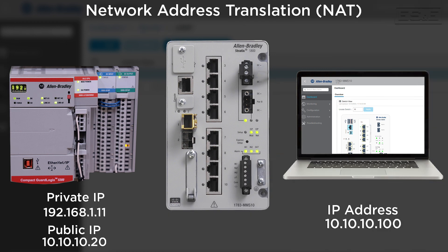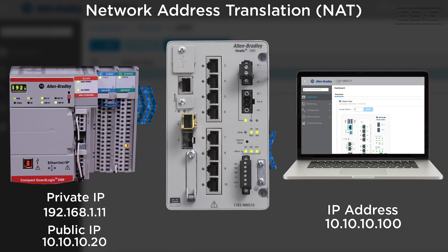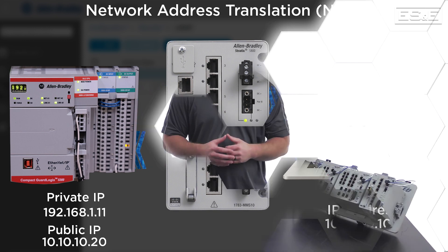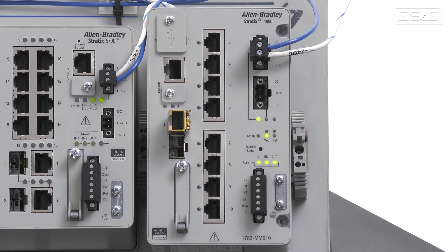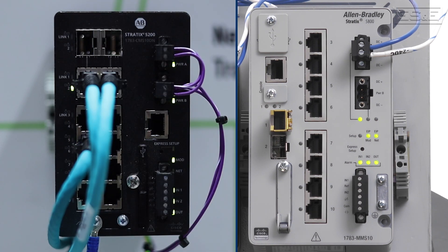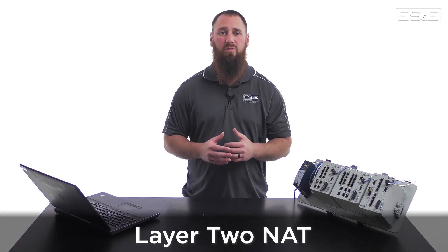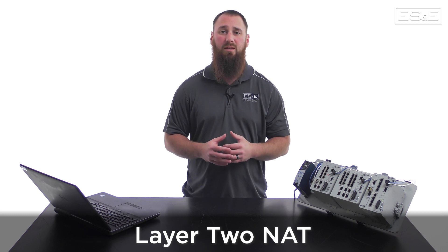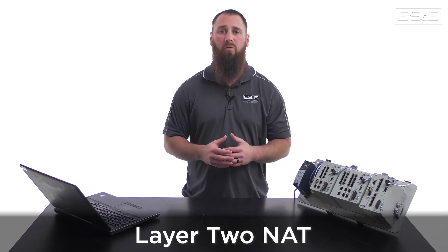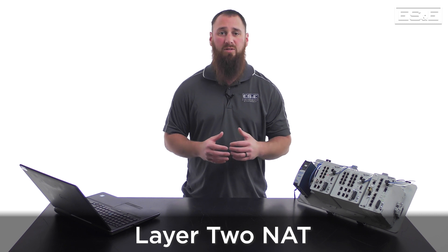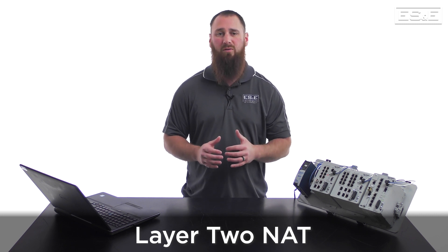Network address translation, or NAT, is used when we need a device to communicate on a different network while still allowing the physical equipment address to be unchanged. In our demonstration, we will be using the Stratix 5800, but this will be the same interface as the Stratix 5200. With all Stratix managed switches, they utilize a layer 2 NAT, which means that they need to have translations for both public to private and private to public to enable bi-directional communications.